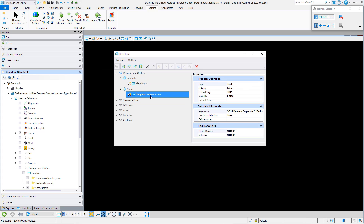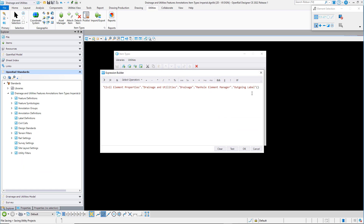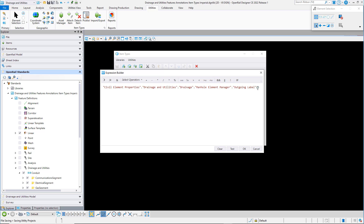I've created a second simple example for a node, and in this particular case, the expression is going to retrieve the label of the outgoing pipe to a node.